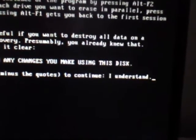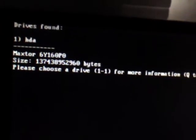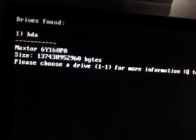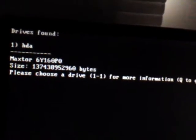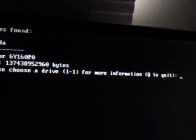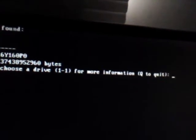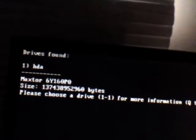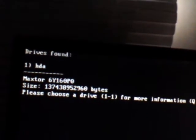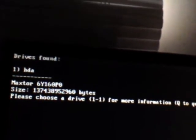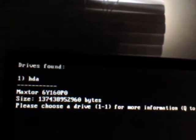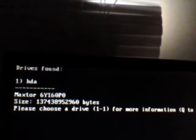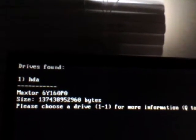It takes you to this next prompt where you can see it pulled up my hard drive, which is a Maxtor. And it shows the size, which is 160. Then it says, please choose a drive for more information. Now, if you have more than one drive, it'll show both drives in here, however many drives you've got. It might show SATA drives, but it usually isn't good for formatting SATA drives. IDE drives are just about the only thing that this software will do. Because if you want to do SATA drives, you'll probably need to download the more updated version of the Ultimate CD.